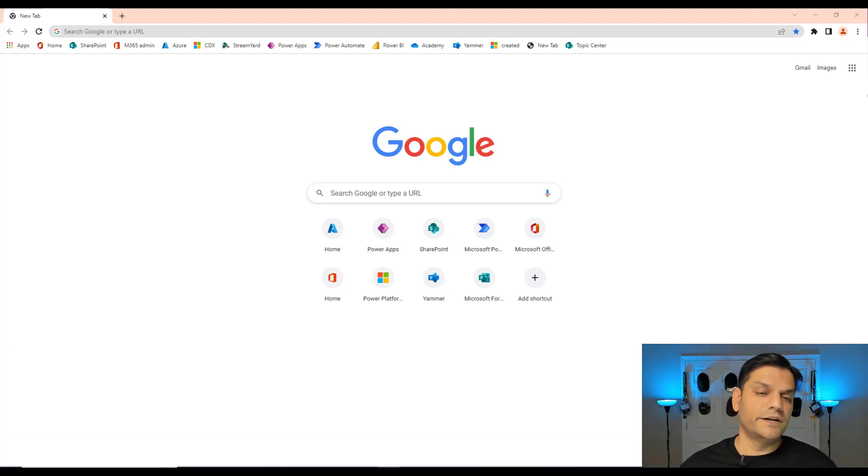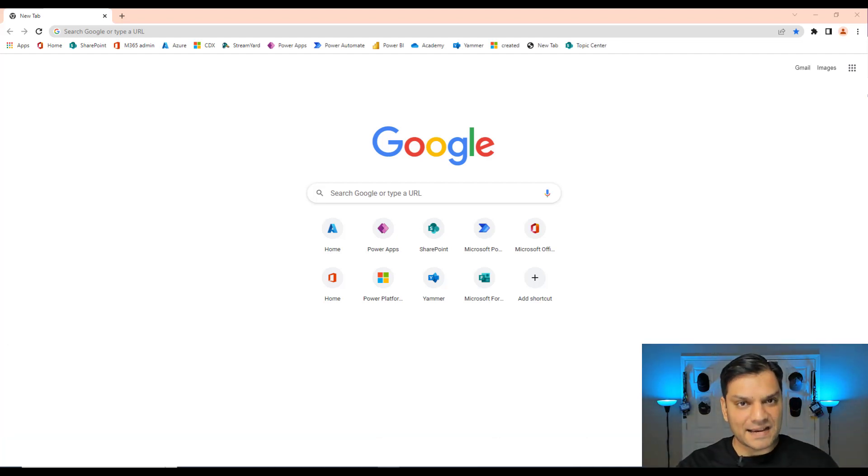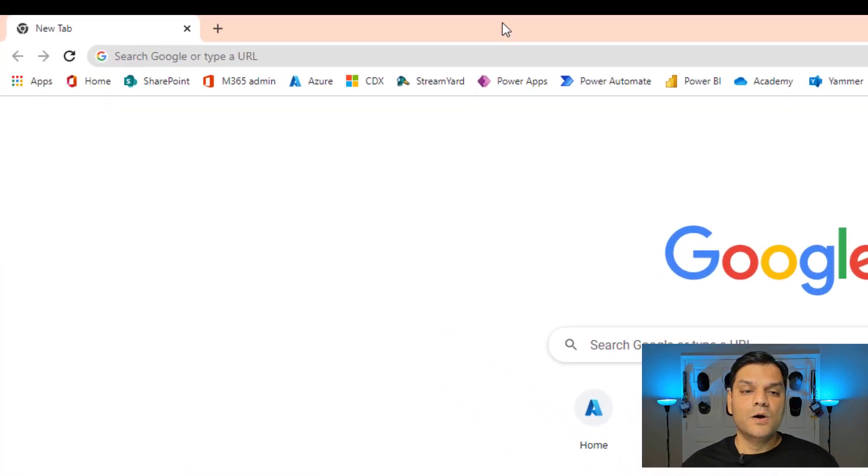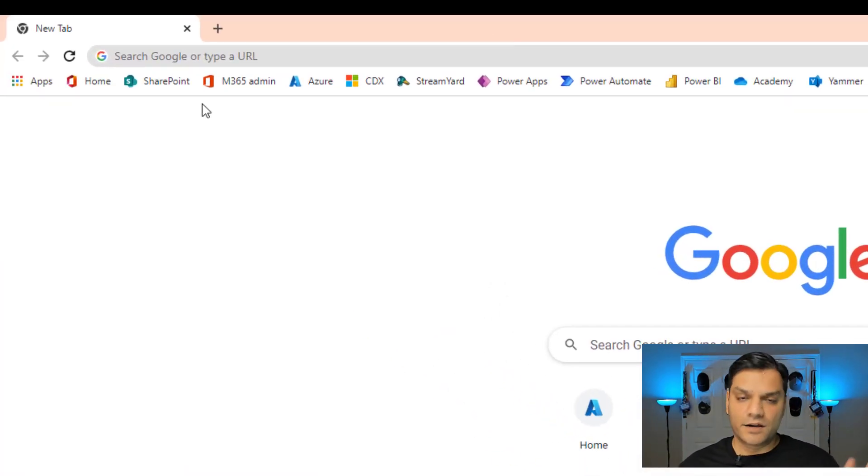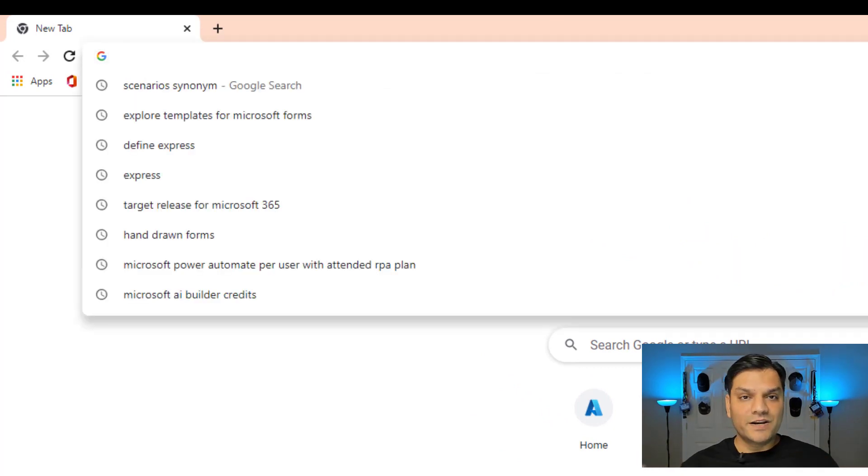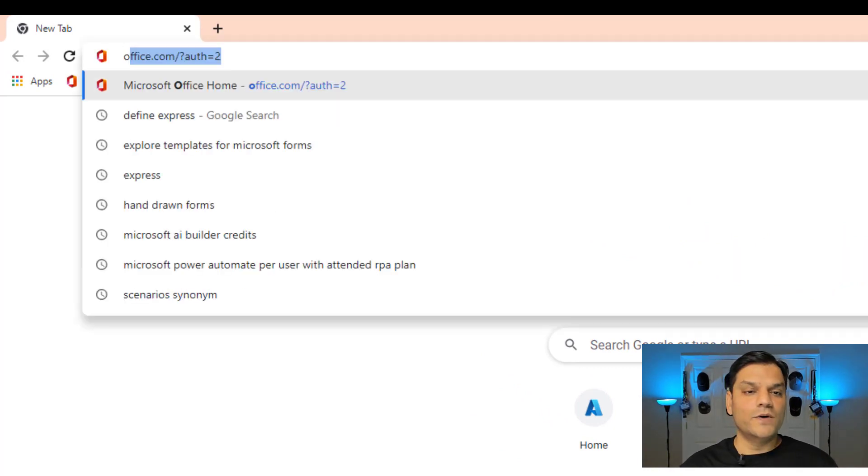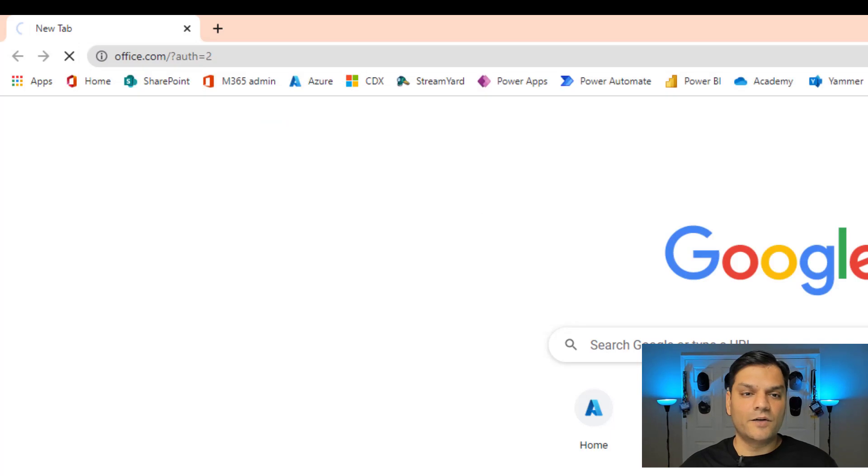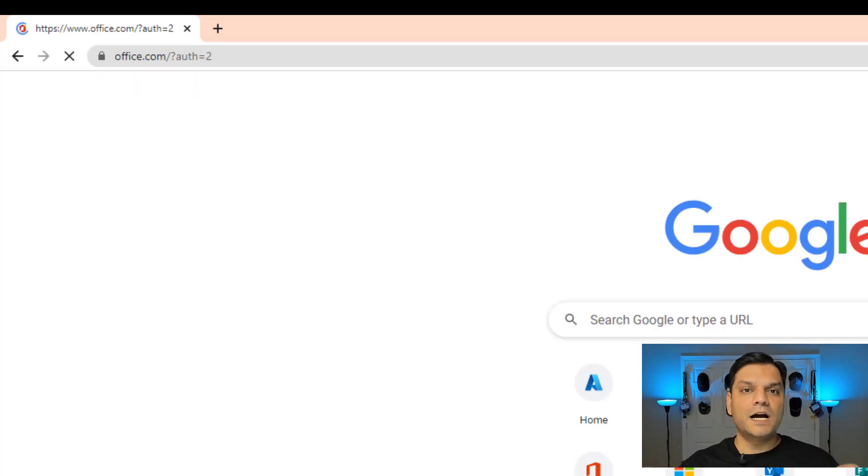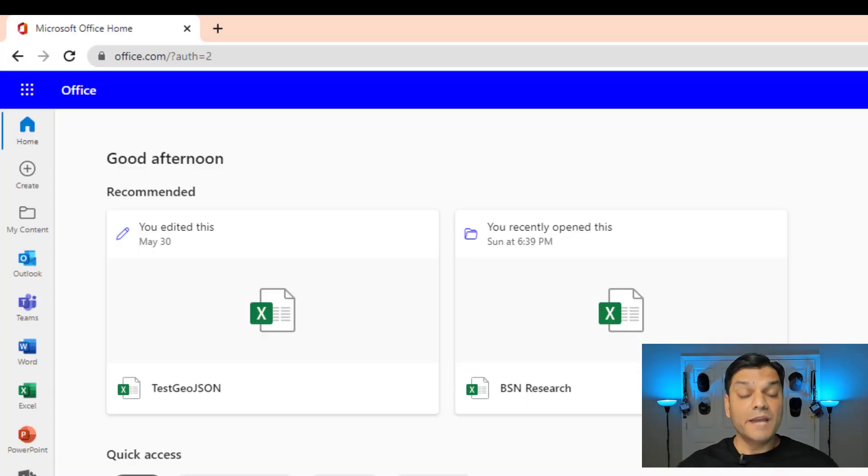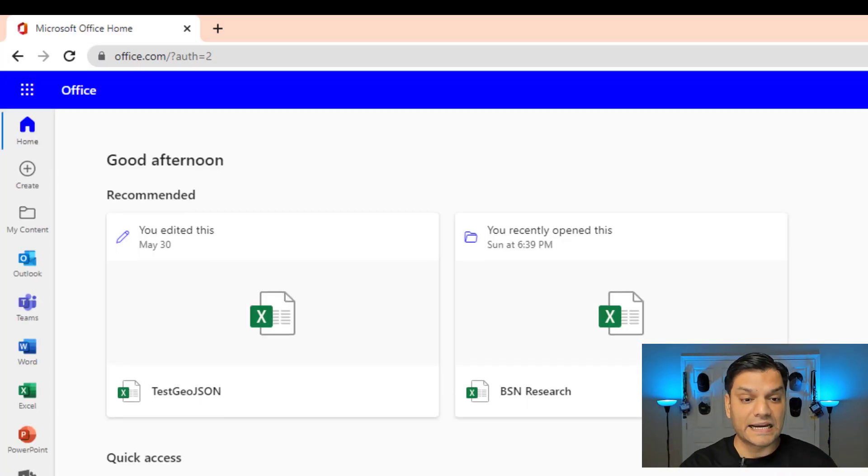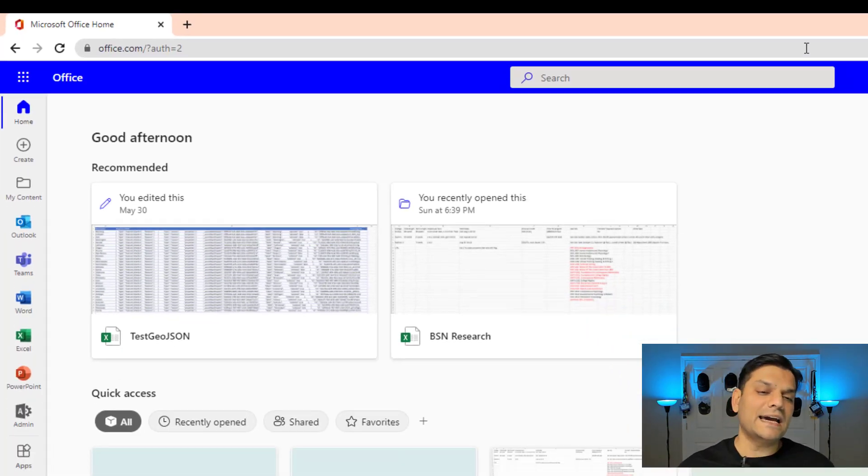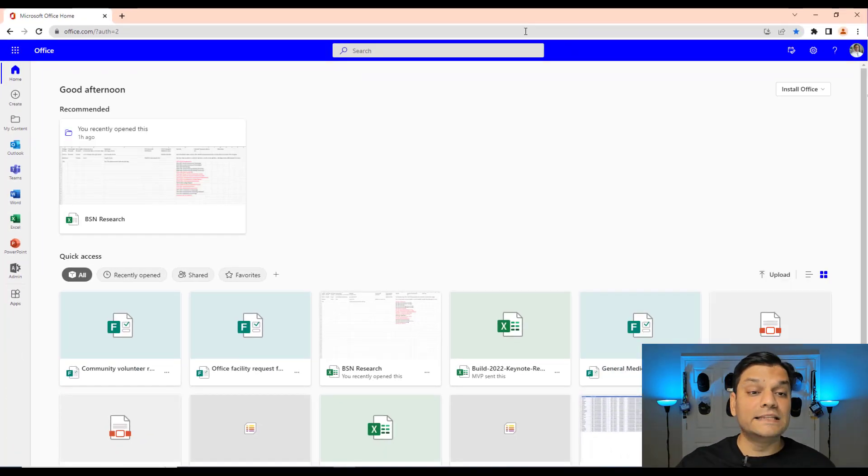I'll just walk you through my scenario. Now this is how I access my Microsoft 365 on a daily basis. A lot of us have all these bookmarks, but if I'm not aware of what I need to do, I usually go to office.com and come into this main portal.